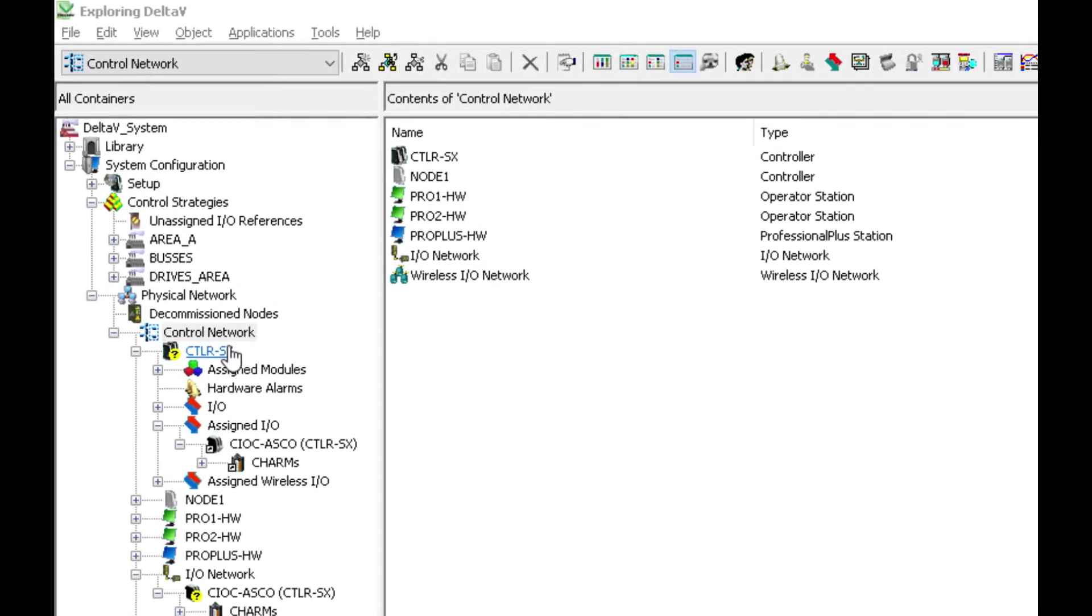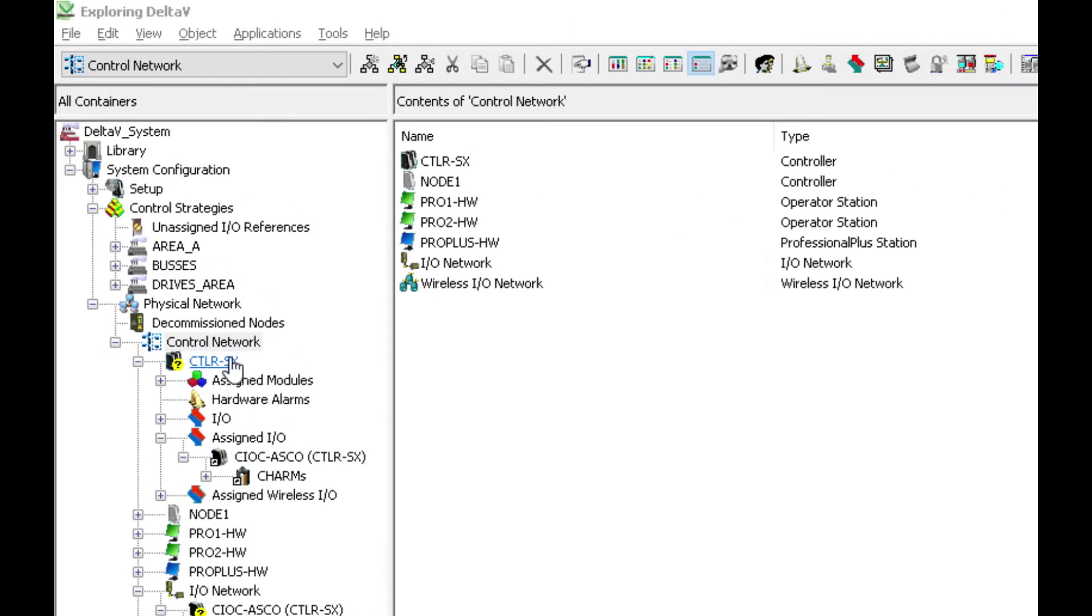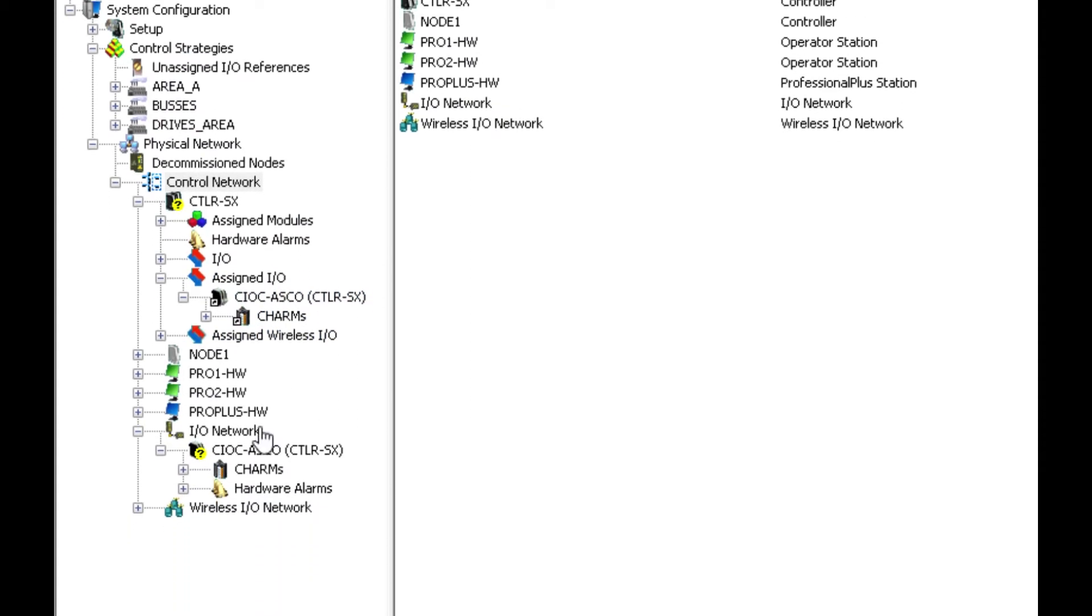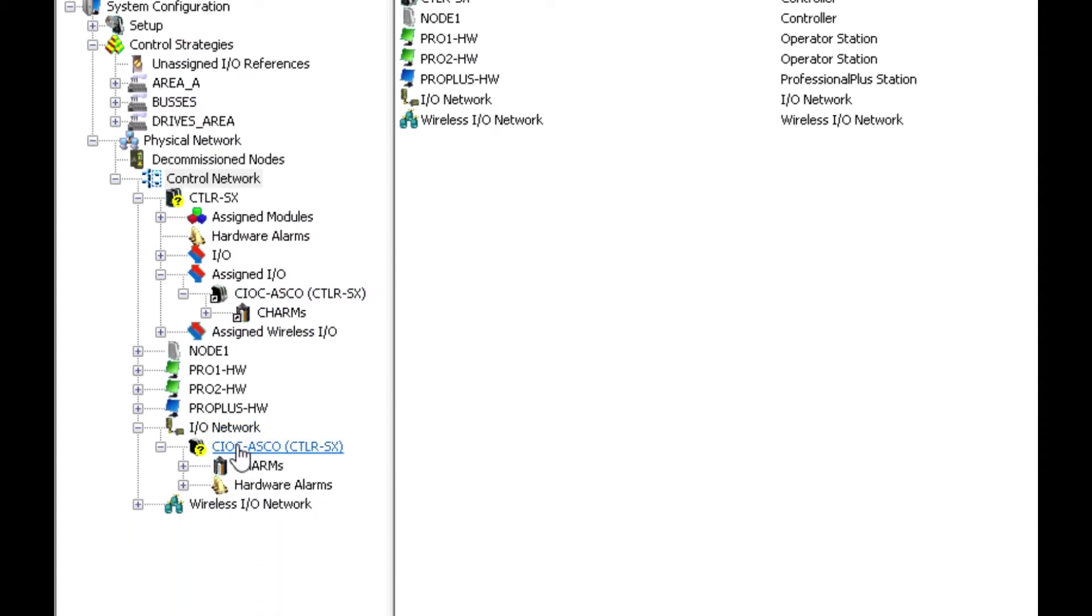So you can see here we got controllers, we got assigned I.O. and down here in the I.O. network we basically have the charm I.O. card that we had in that enclosure.